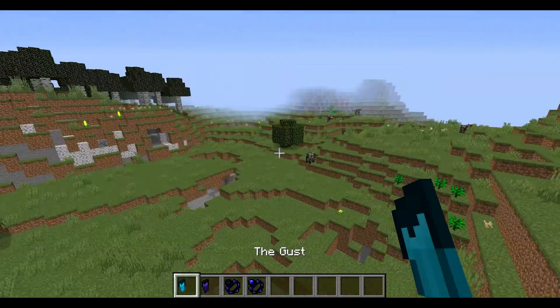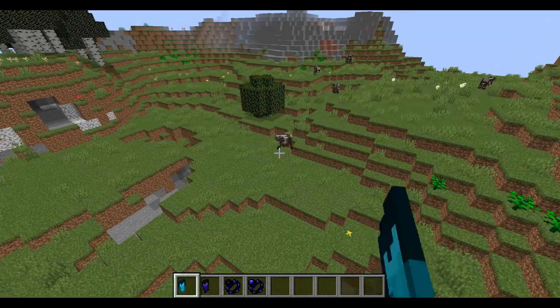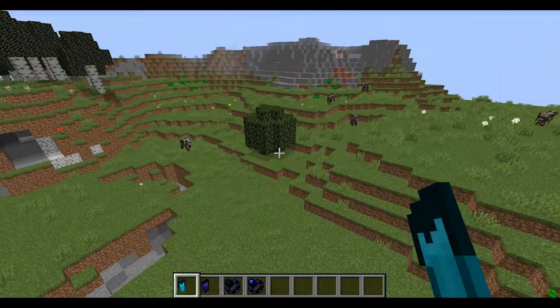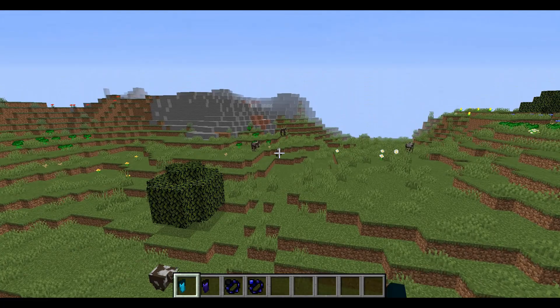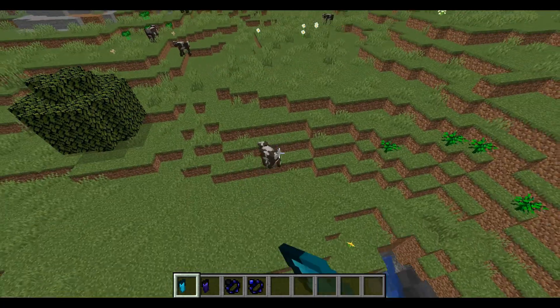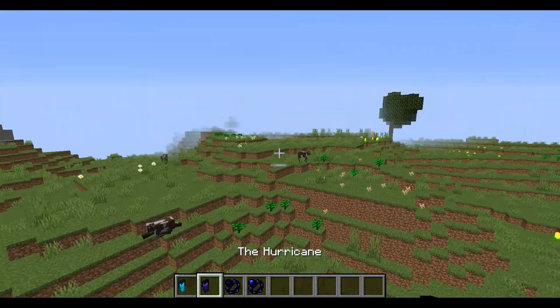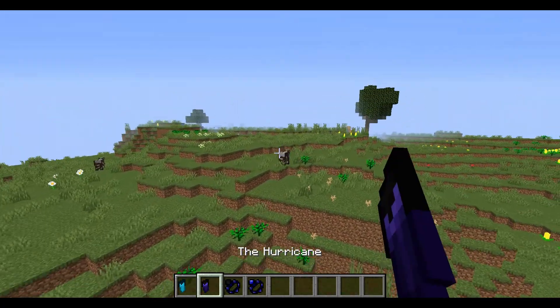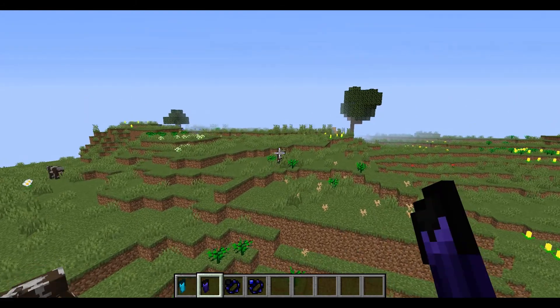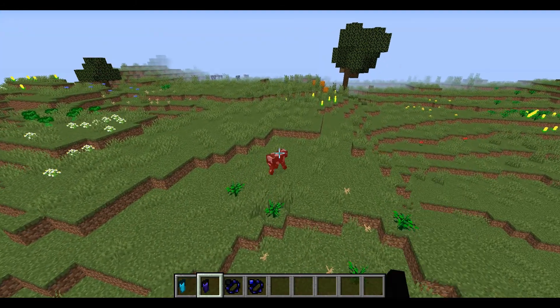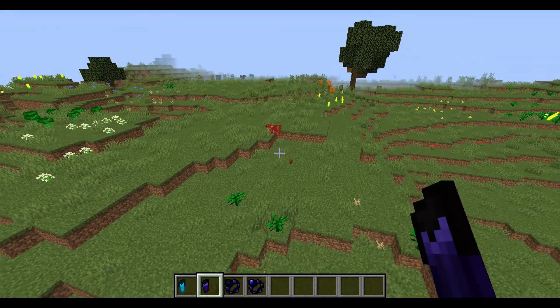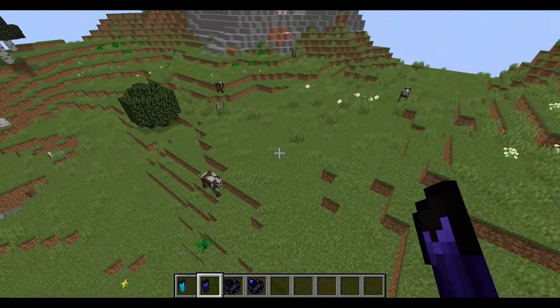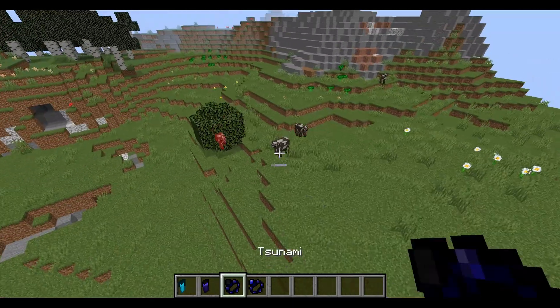So guys, here we have the gust! Yo! Look at that! It's just blasting them! Whoa! Look at that! And then the hurricane, it will be like... Yo! That's awesome! Knockback! I'll be able to kill that thing easily! That's cool!